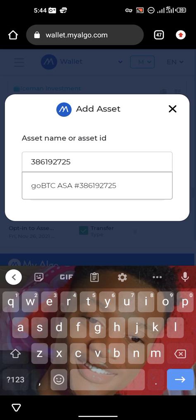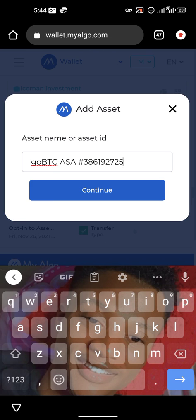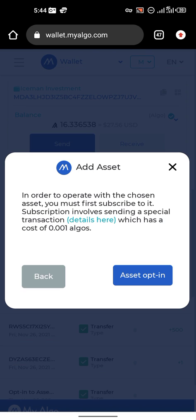Here is an example. Let me just use goBTC for instance. I paste it here, click on goBTC, then click on Continue.